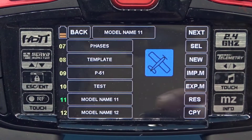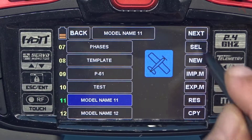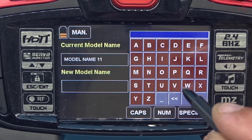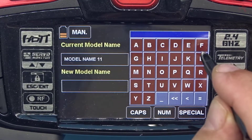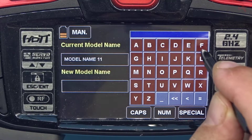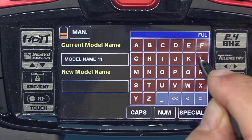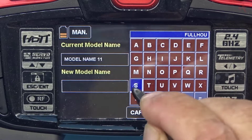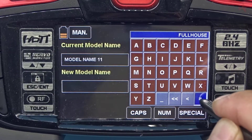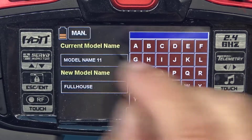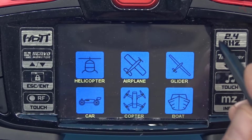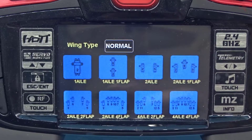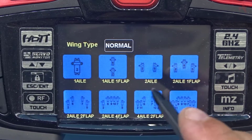Going back to the base menu, we're going to go to Model Select and pick model number 11. Select New and use the manual function. We'll call it Full House Glider — F-U-L-L H-O-U-S-E — hit enter. We now have it on that name line. Hit Manual and we're going to pick Glider.